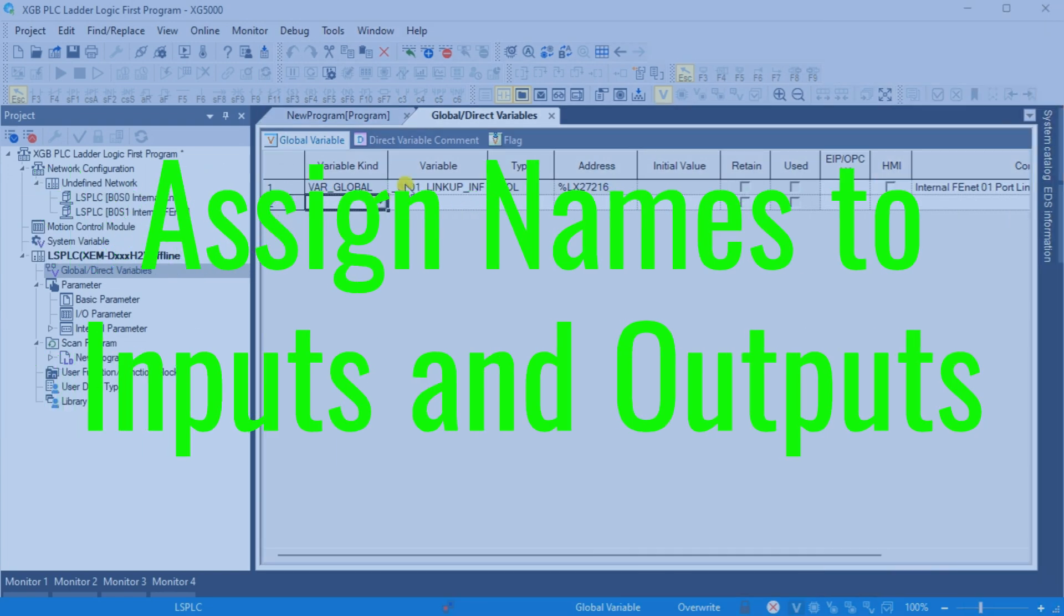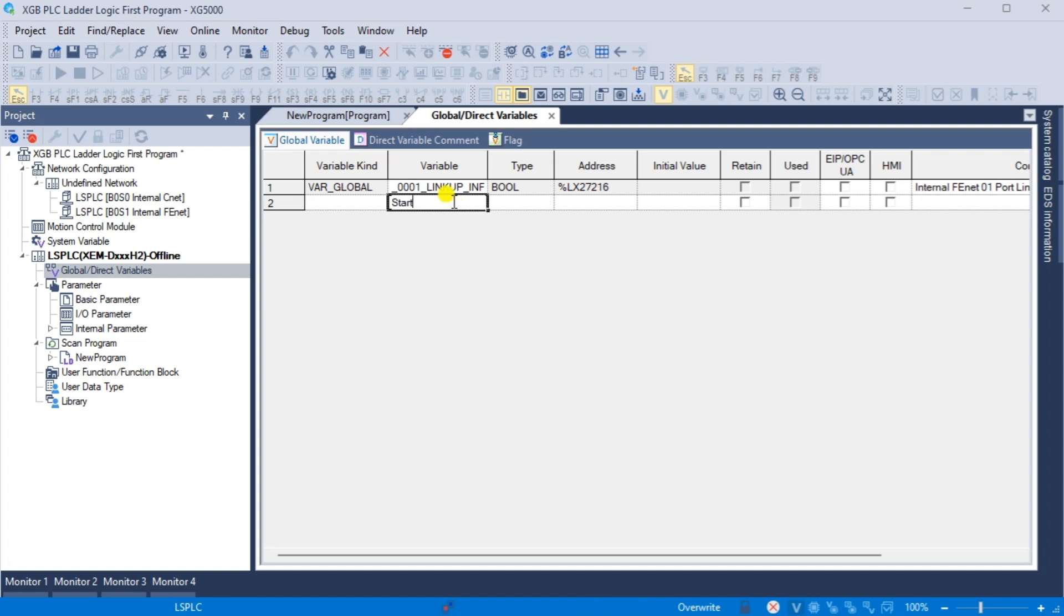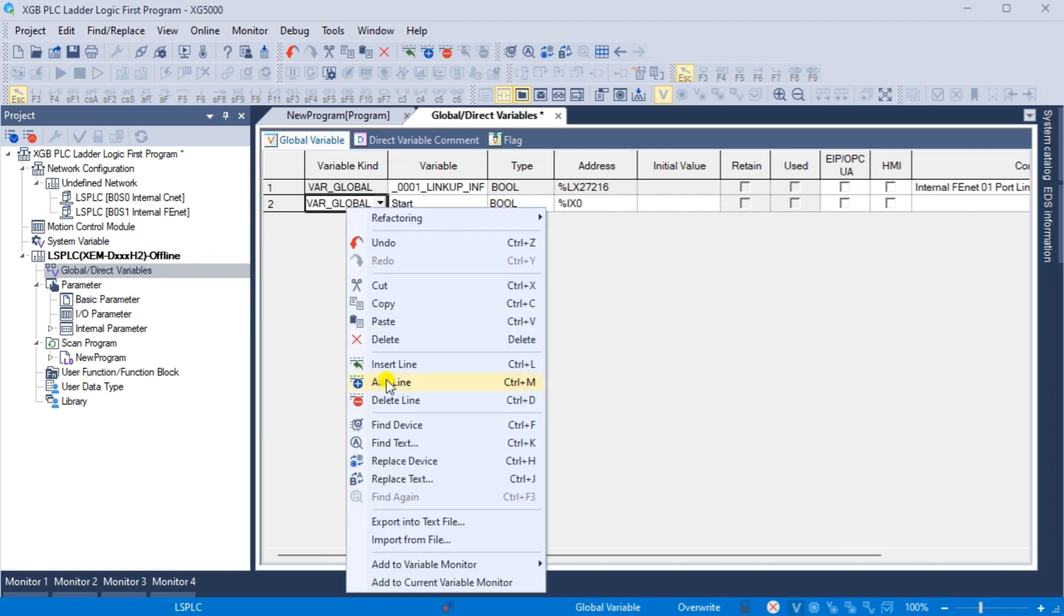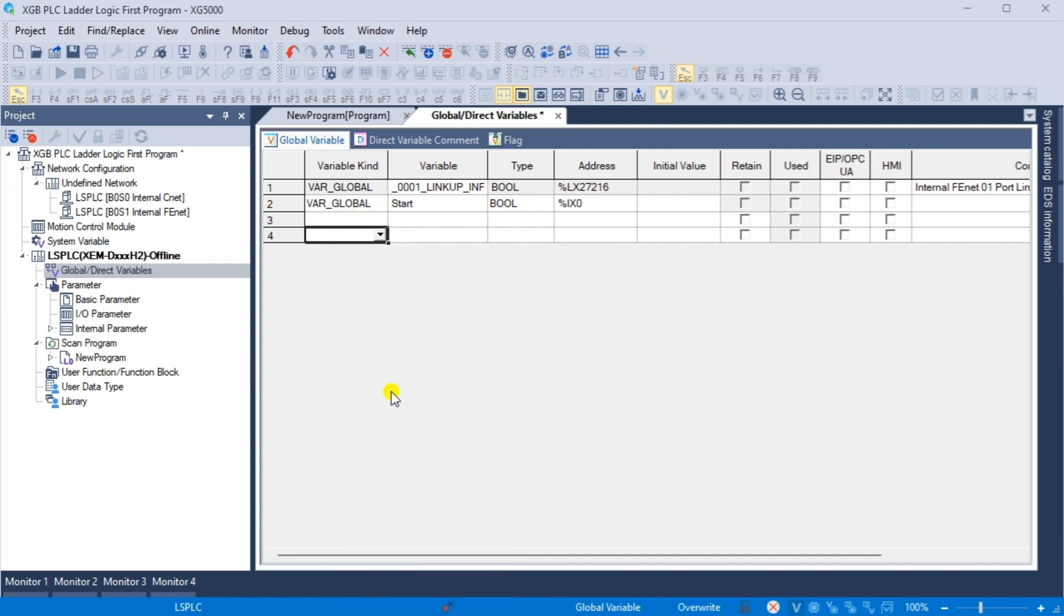Assign names to inputs and outputs. Documentation is a critical component of any programming language. In the XG5000 programming software project window, double click on the global direct variables under the LS PLC. We can now enter the variables for our inputs and outputs that we wired previously to our XGB PLC.